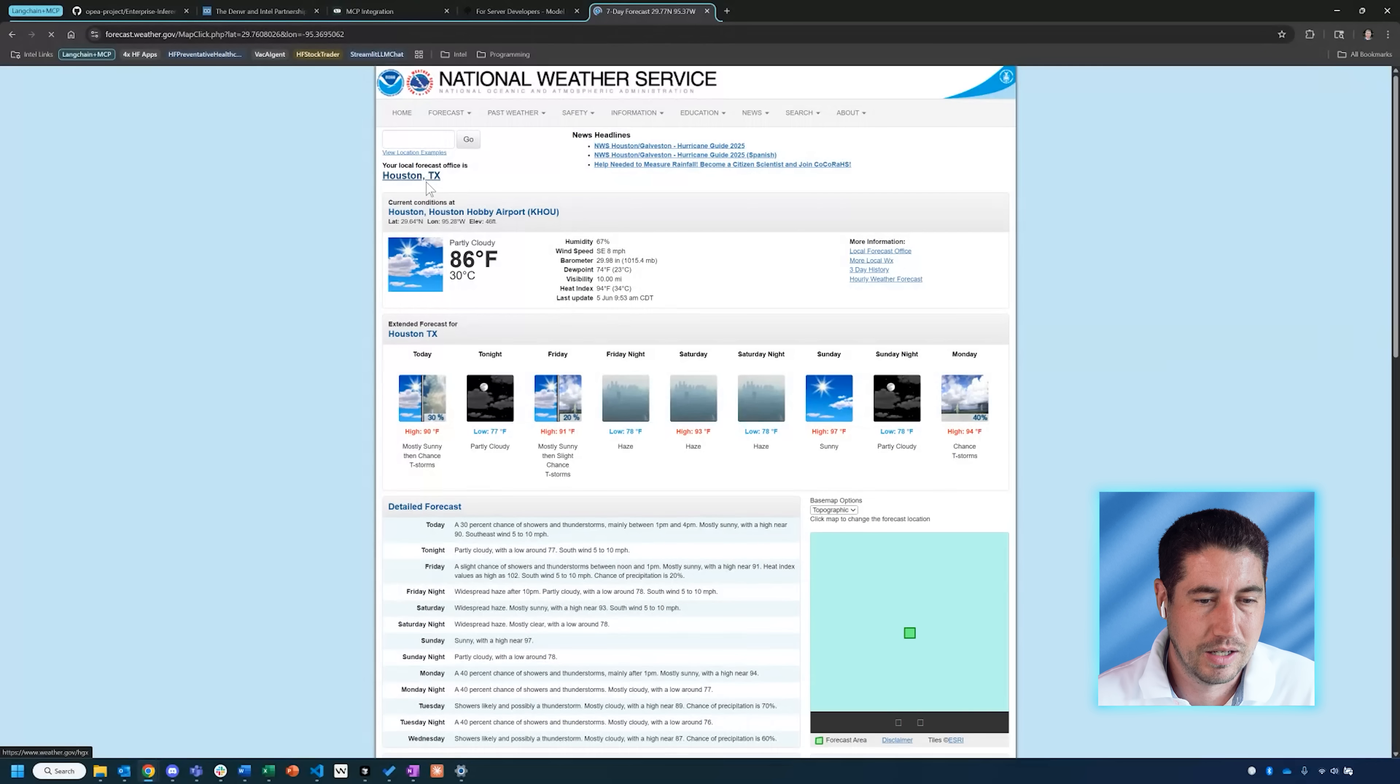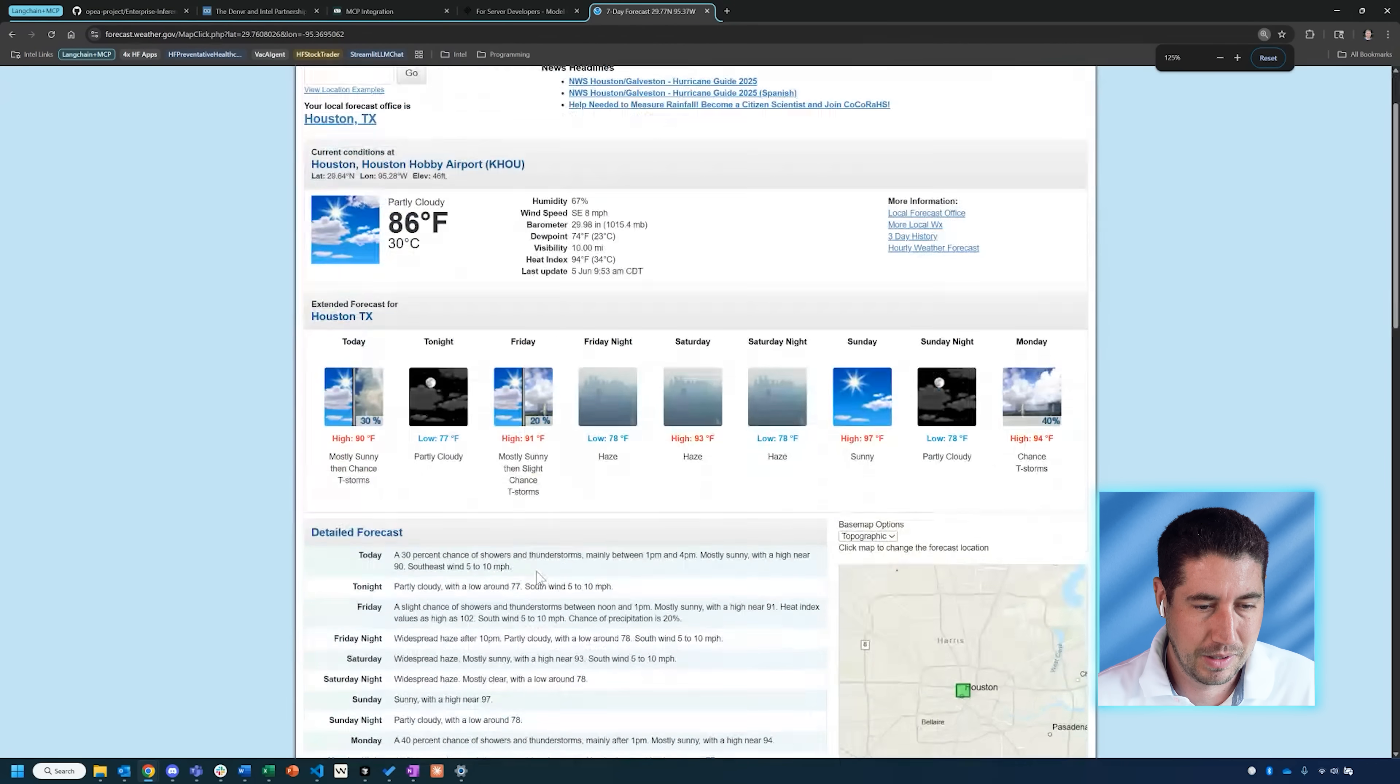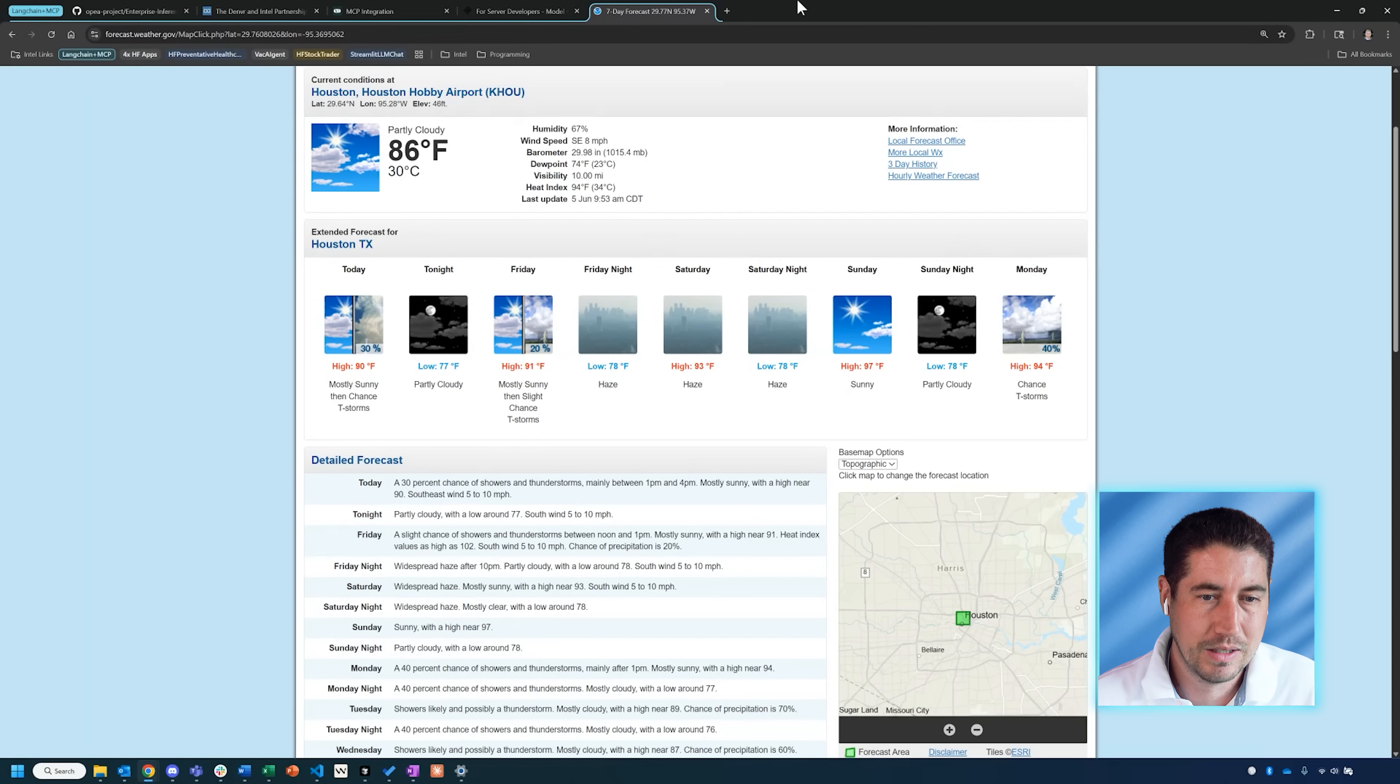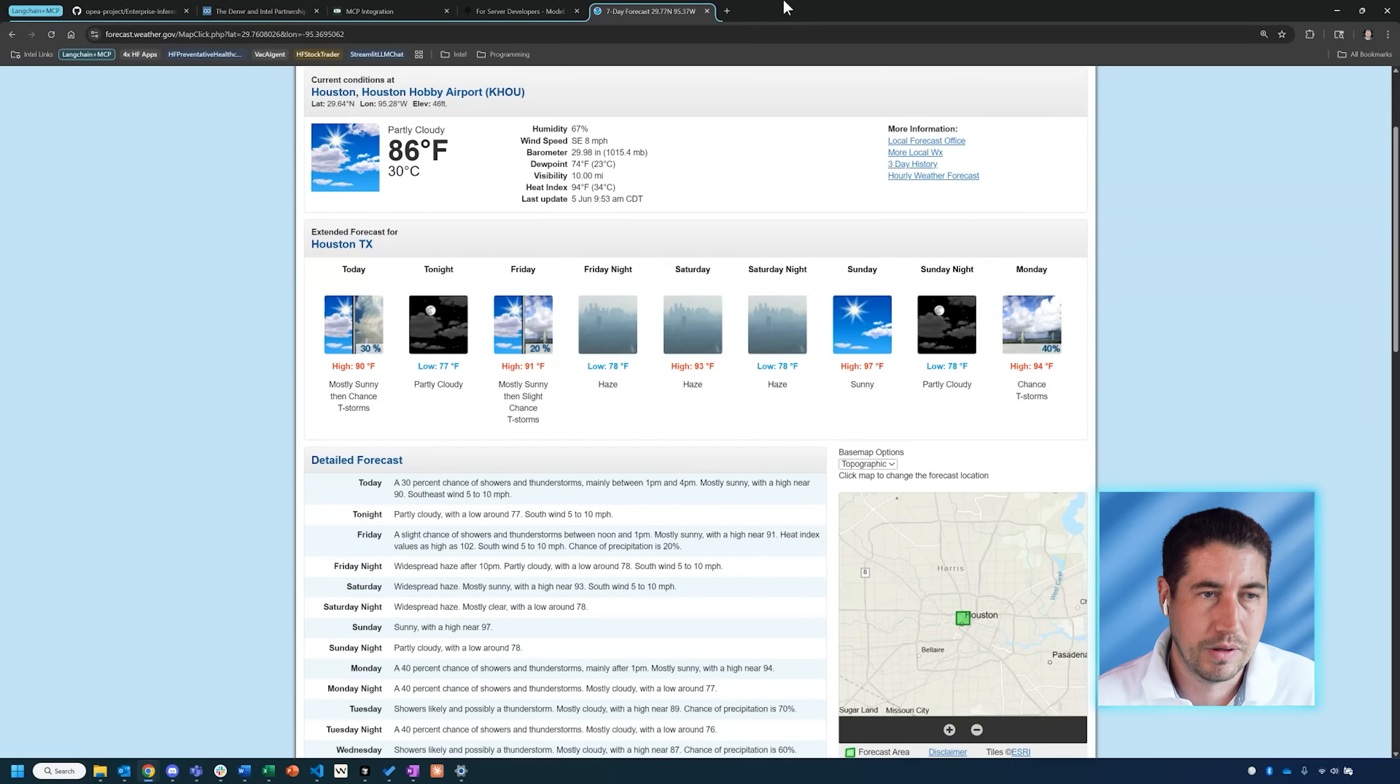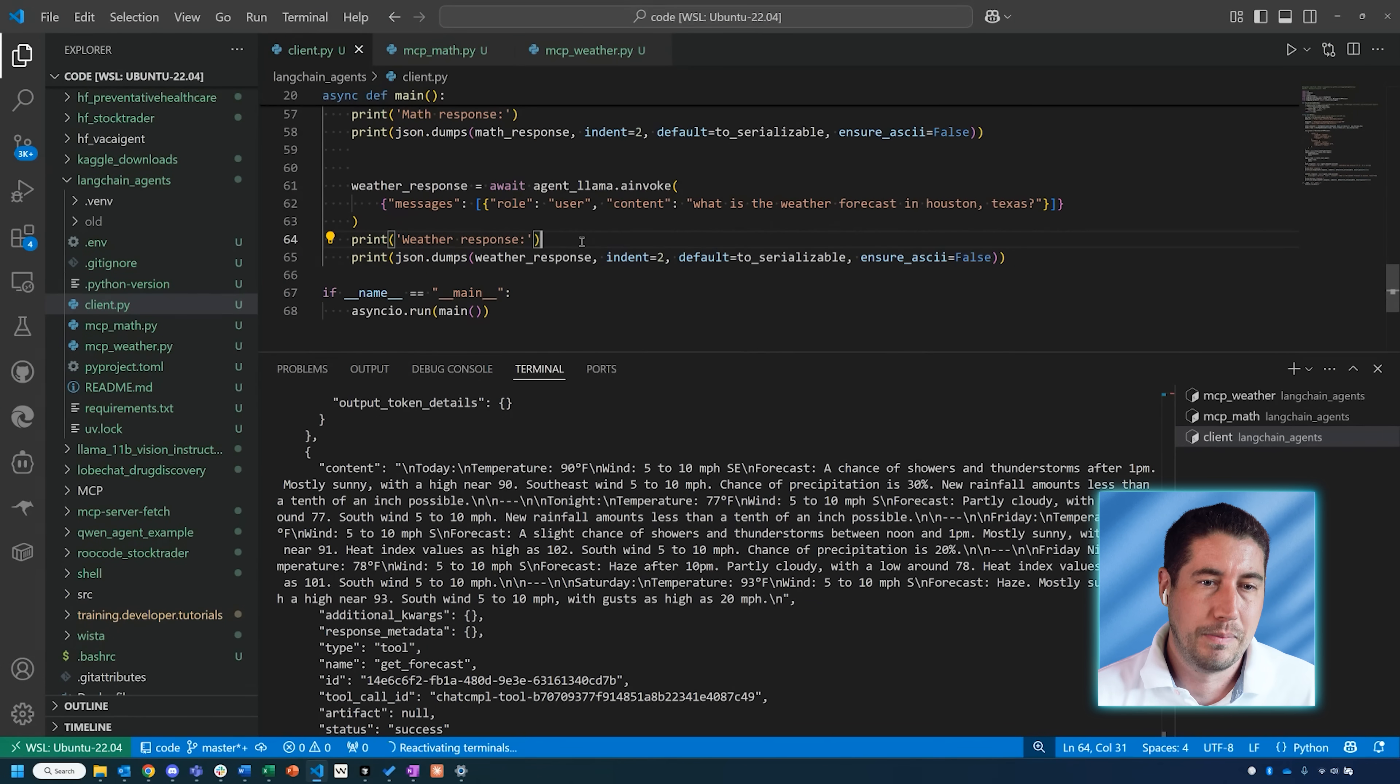What I'll do is I'll pull up the website for this weather.gov and show you. I had searched for Houston, Texas, and when I look at today's forecast, I can see it here—it's pretty small, make that a little bigger—a 30% chance of showers and thunderstorms mainly between 1 and 4 p.m., high near 90, southeast wind 5 to 10 miles per hour. So it's matching what it's found on this website. It's just been pinging the API that this weather.gov has, this api.weather.gov.